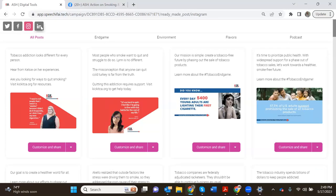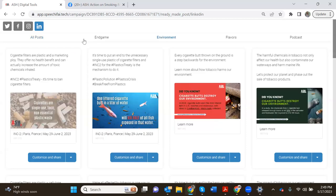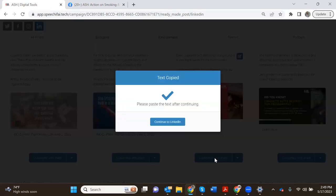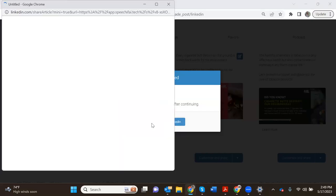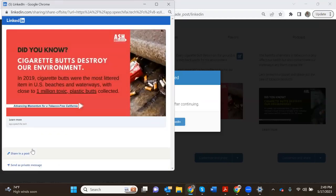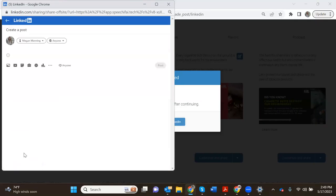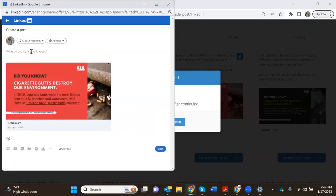Then if we look at LinkedIn, again we're seeing all those colors change. Now we're on LinkedIn optimized posts. We can switch to another topic, so we can switch to the environment and hit this one customize and share. Here it just says paste the text after continuing, so we will continue over to LinkedIn where we are also given the option to send as a private message or share in a post.